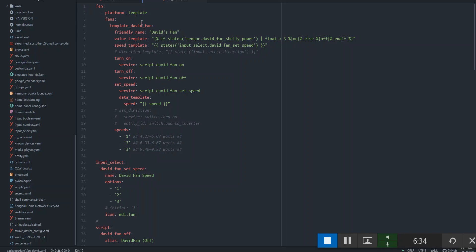So here's the template fan. It took me ages to get this working properly. And here's the sensor that we created, sensor.david_fan_shelly_power. Basically what this says is if it's above three then it's on, and else it's off.